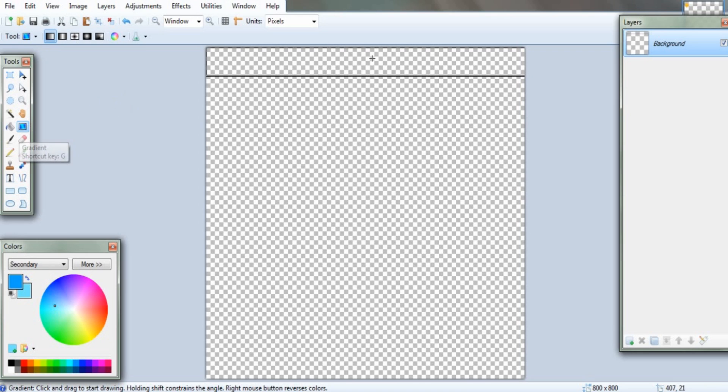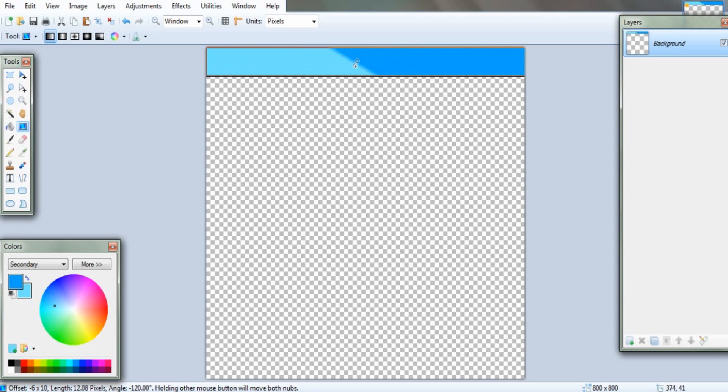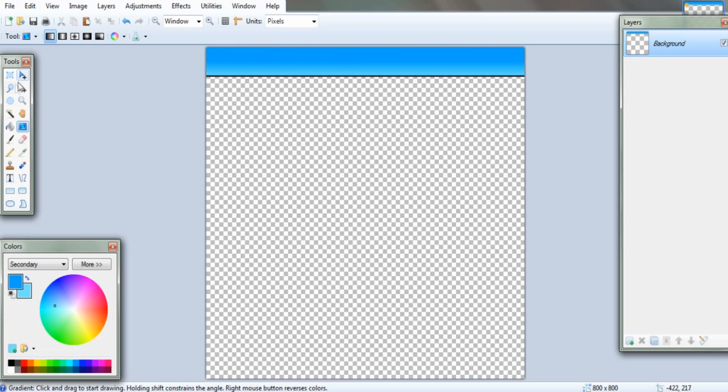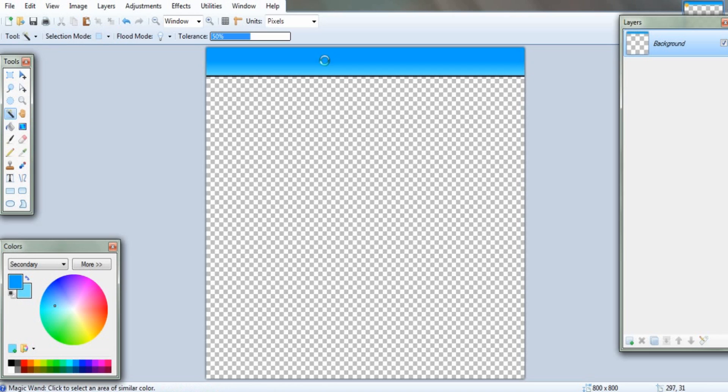Now you have to keep the gradient tool up. Click on roughly the middle of your stripe. Hold down shift to keep the line straight. And pull it a little bit so that you get a nice smooth gradient.